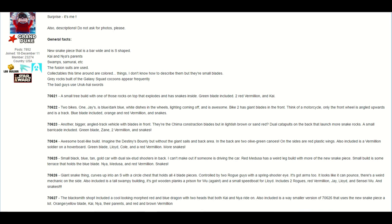So to me this seems to be one of the more expensive ones, but still an entry level set. For set number 70623, he says that it's another bigger angled tracked vehicle with blades in the front, and there's the Chima construction blades, but in lightish brown or sand red, he's not completely sure. And there's dual catapults on the back that launch more snake rocks, and a small barricade included. It also comes with a green blade, Zane, two vermilion, and snakes.